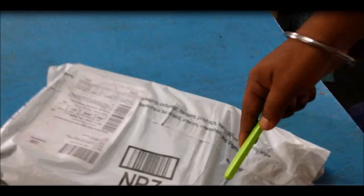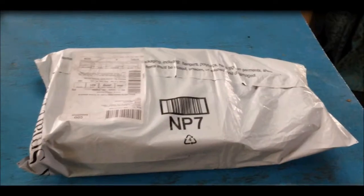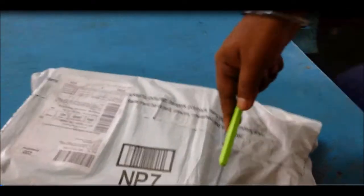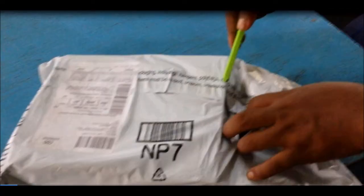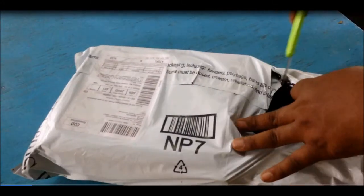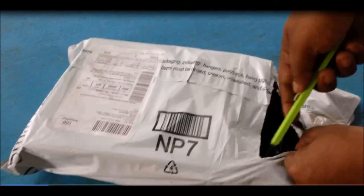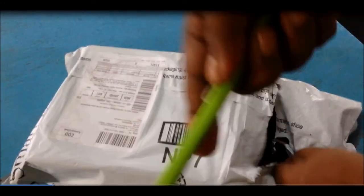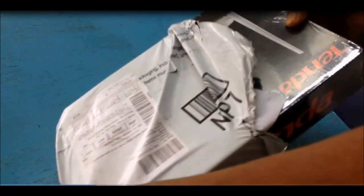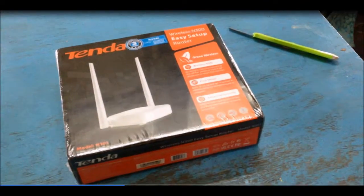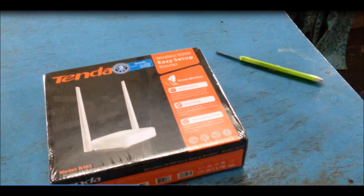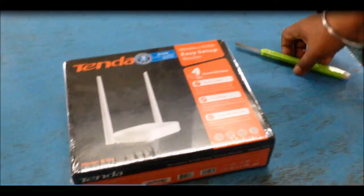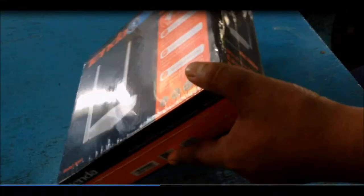So here is the Tenda router which I have purchased online from Amazon. The link is in the description if you want to buy this. You can directly go from the link and I paid 820 rupees for this.